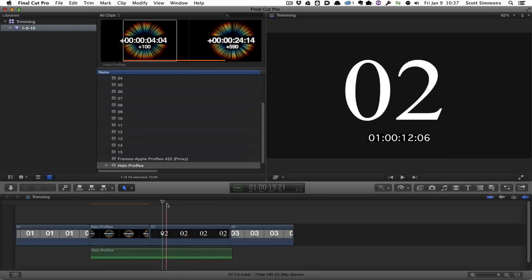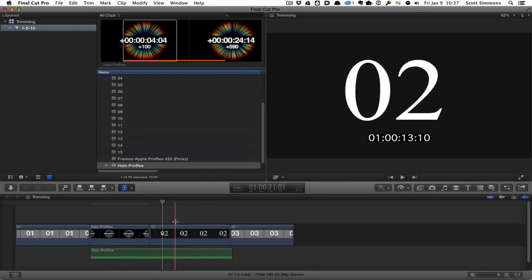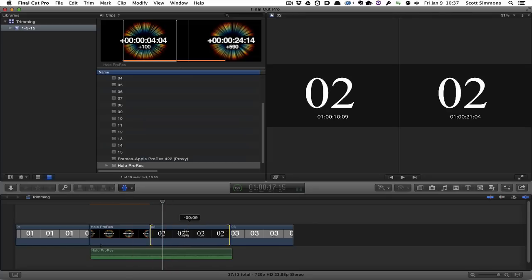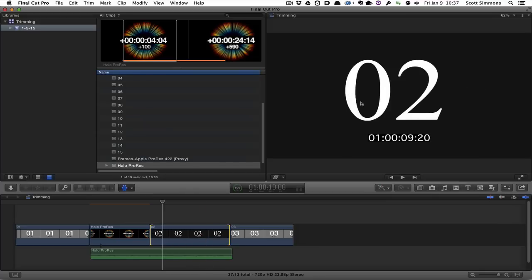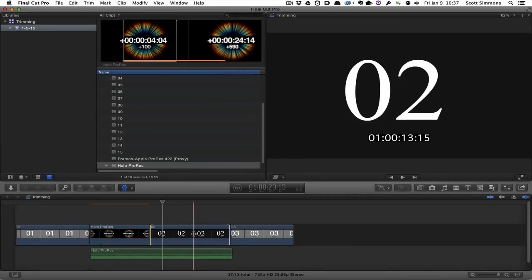In Final Cut Pro 10, you do have an option for slip and slide trimming. You have to go to the trim tool, and by default when you click in the middle of a clip in the trim tool, you are getting a slip trim. You can drag back and forth to make a slip trim, and we get a similar window that pops up in our viewer showing the first frame and the last frame — but we're not seeing the preceding clip frame or the first frame of the clip after.